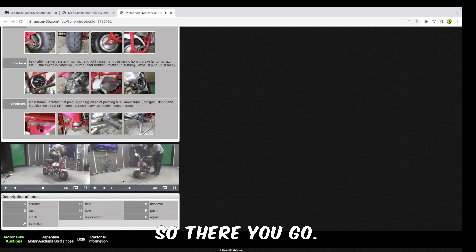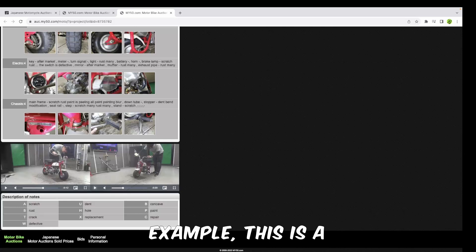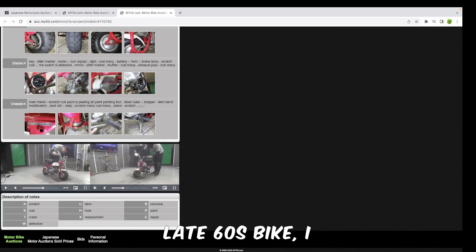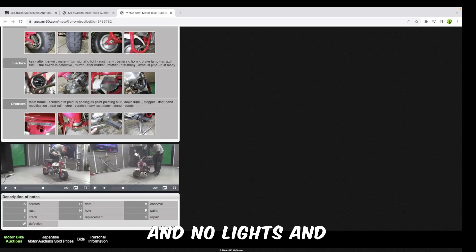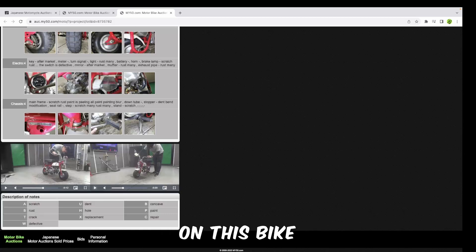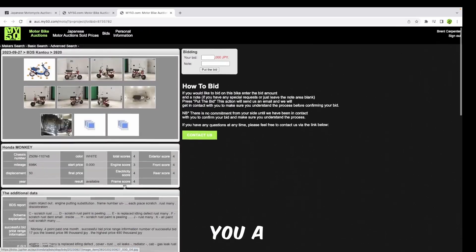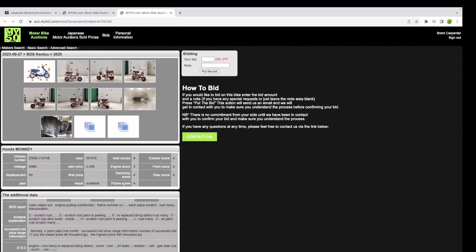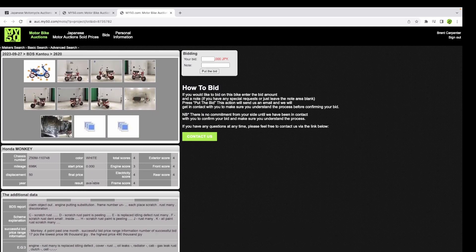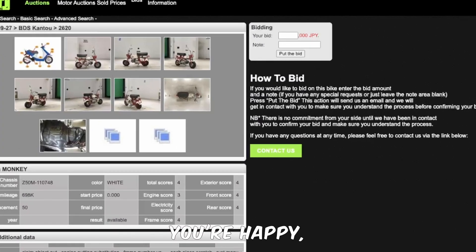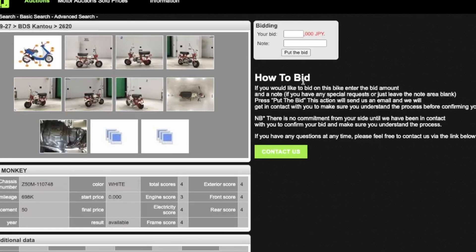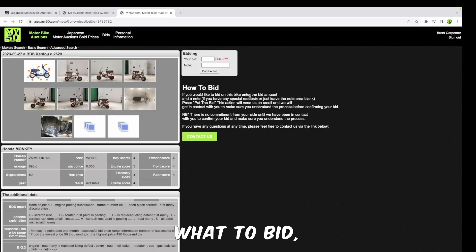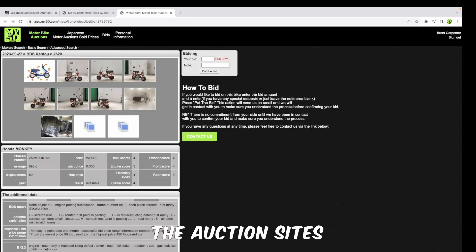So there you go. I'm not going to go through the whole video. In this example, this is a 1960s bike, late 60s bike I think, from experience. No lights and indicators on this bike except in the front there. That will give you a general overview of the kind of condition that the bike's in that you're going to be looking to buy. Once you're happy, you can then come up here to place your bid.